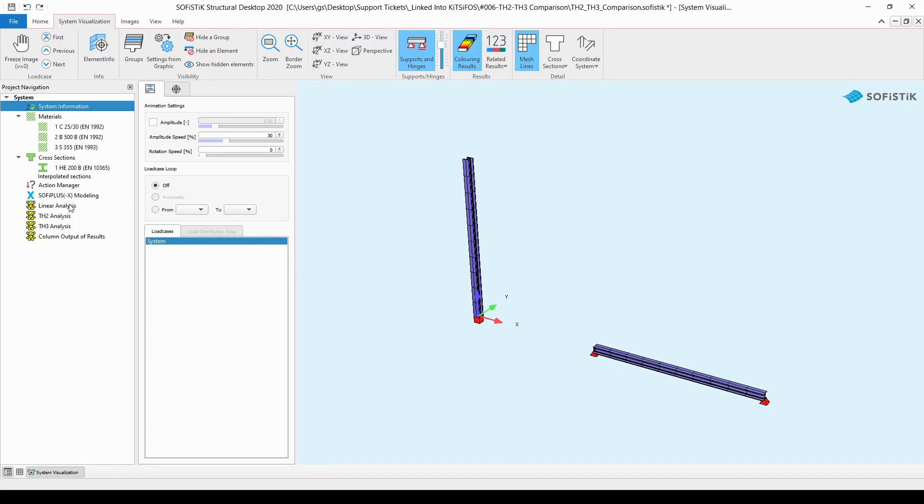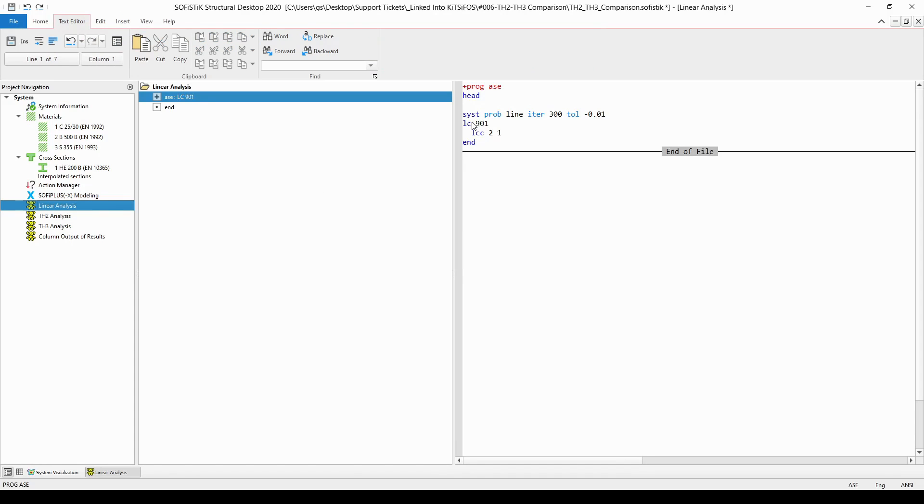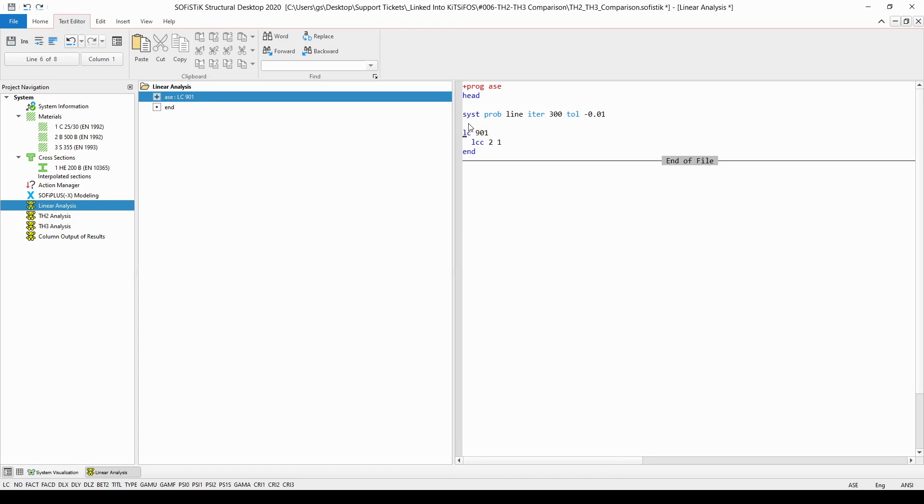For the linear analysis task, I have created a text input. If I double-click on this text editor, you will see that I have called module ASE and set up a linear analysis in it. With the command SIST PROB LINA, one can execute a linear analysis.